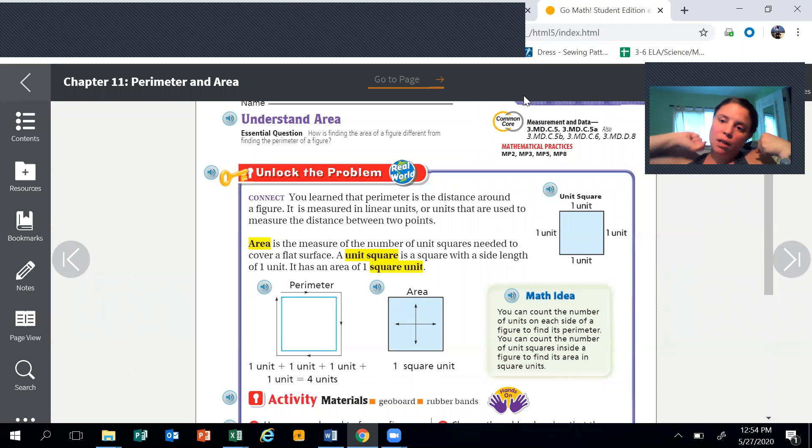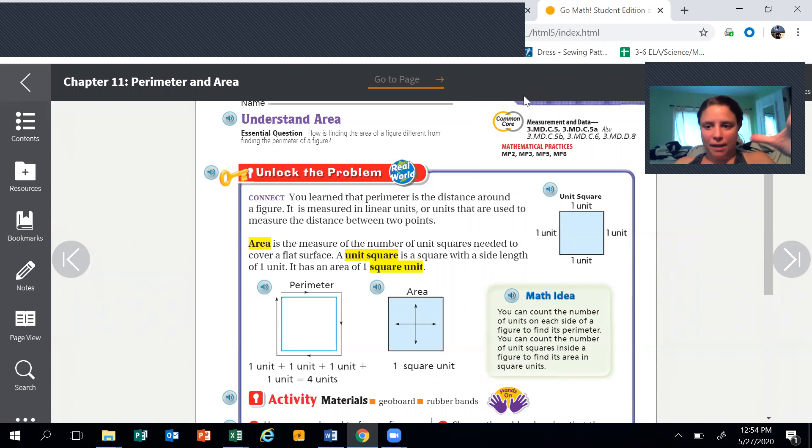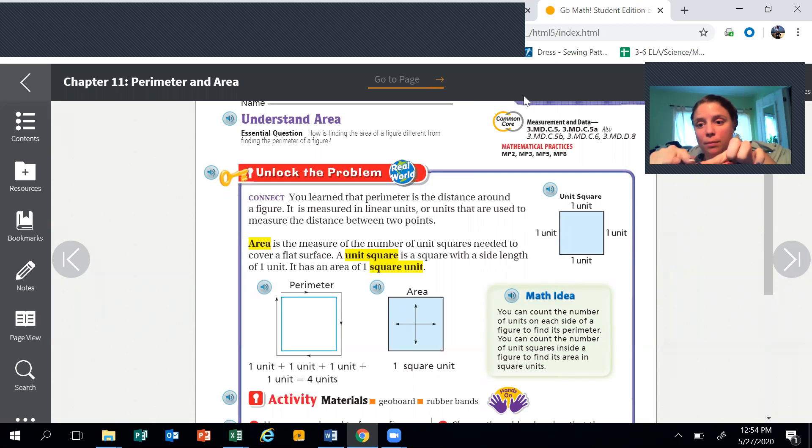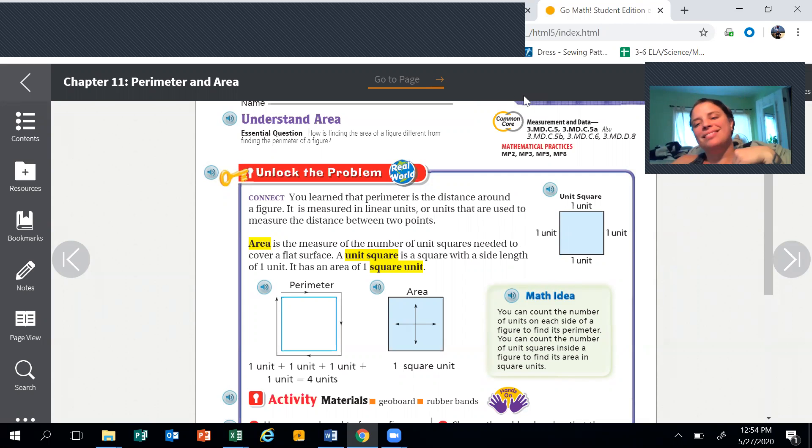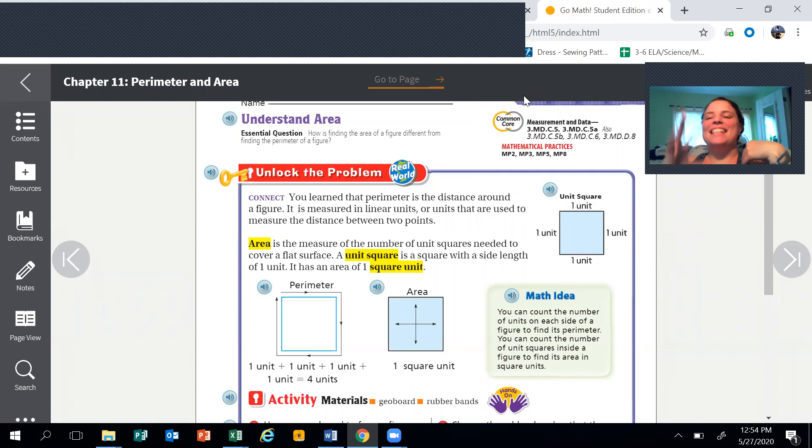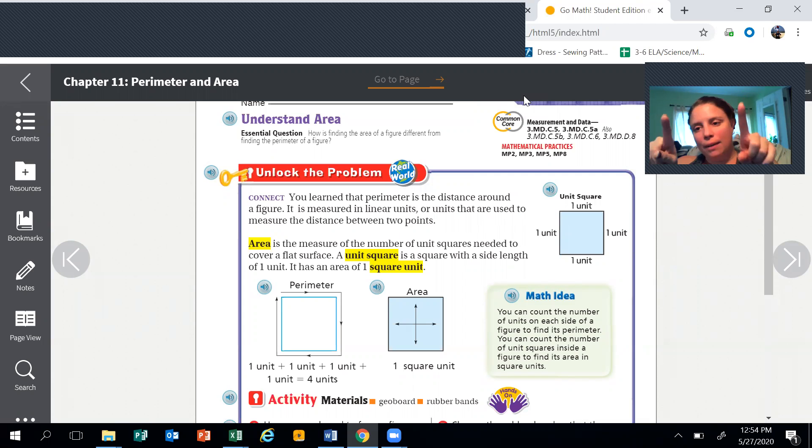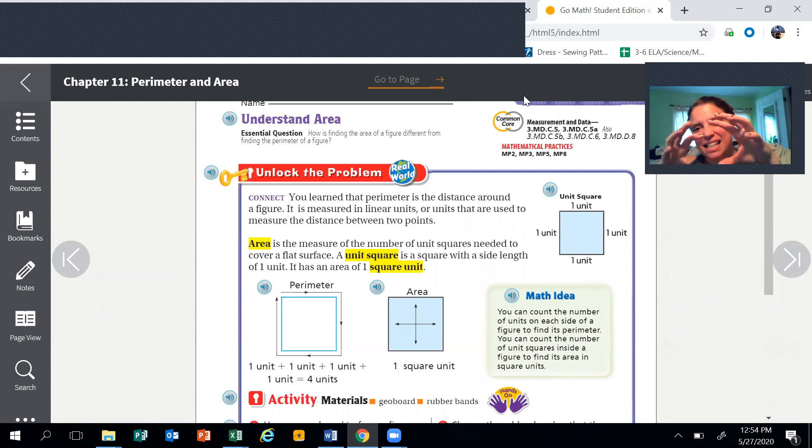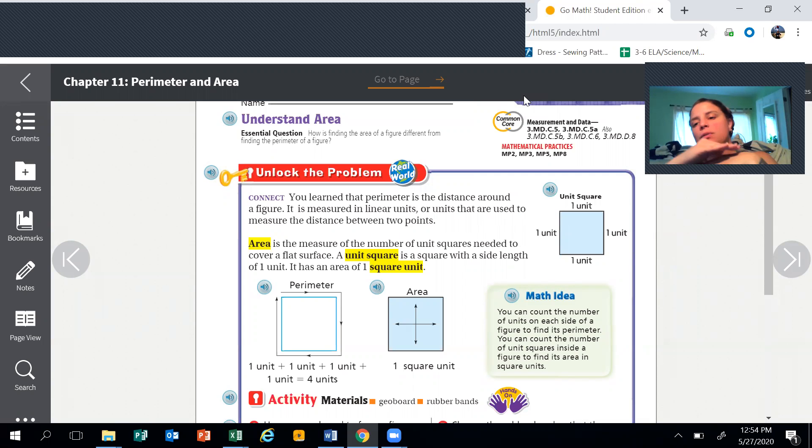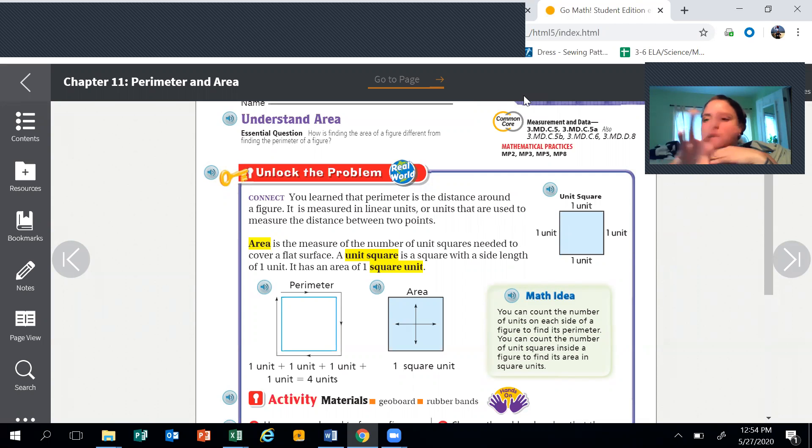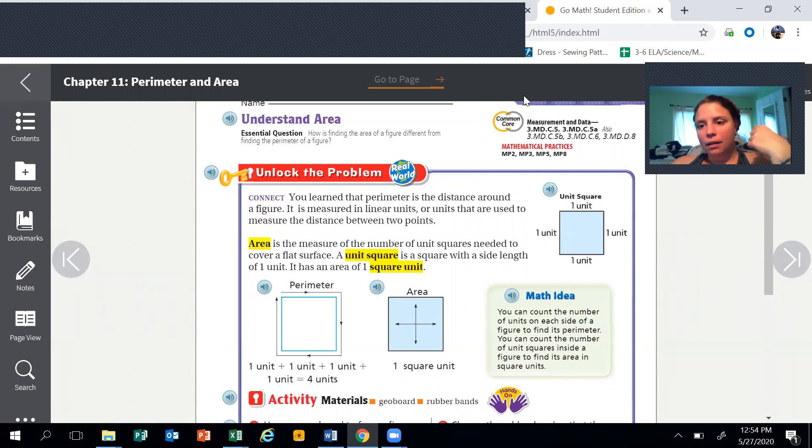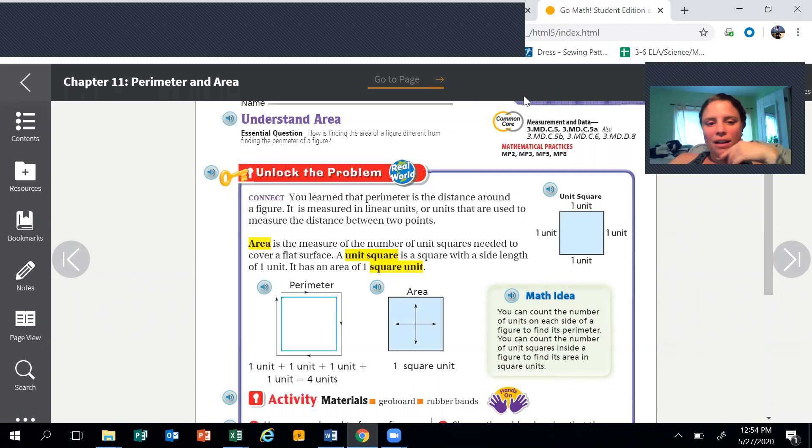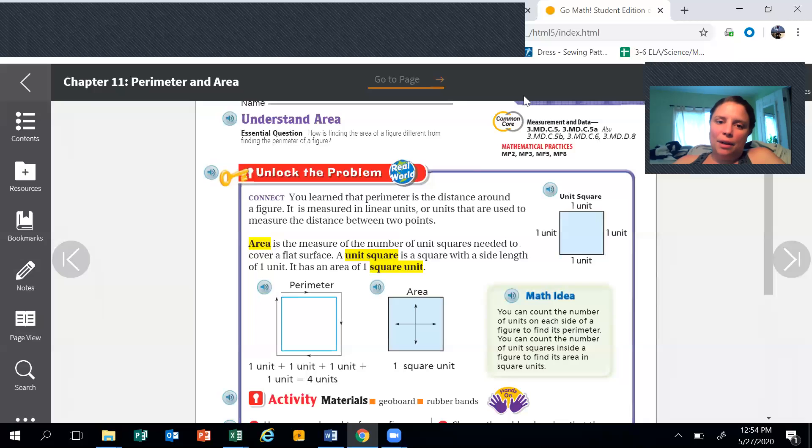Okay, we are moving on to area. Hopefully you've mastered perimeter by now. Perimeter is the outside of something and area is the inside. So when we know how to measure the outside, now we need to figure out how to measure the inside of something. These are flat spaces, this is not the inside of like a human body - that's a different kind of area.